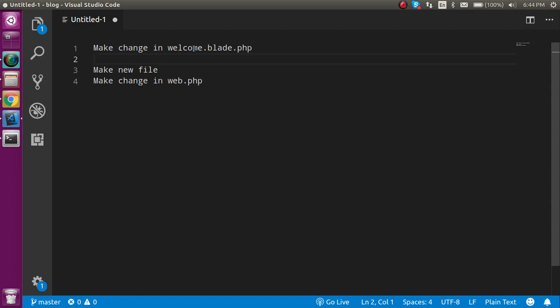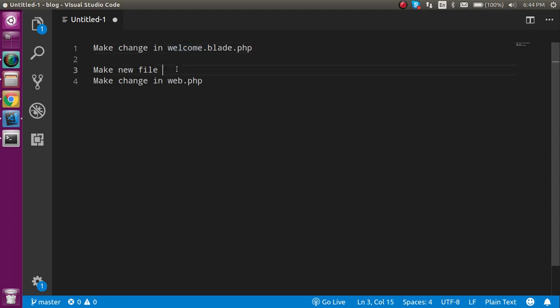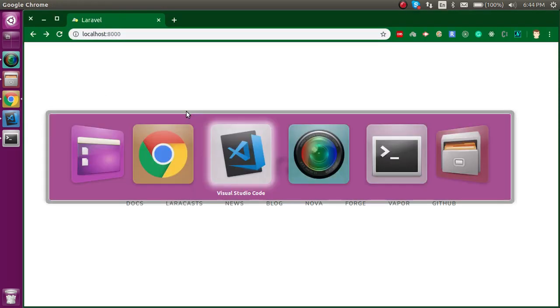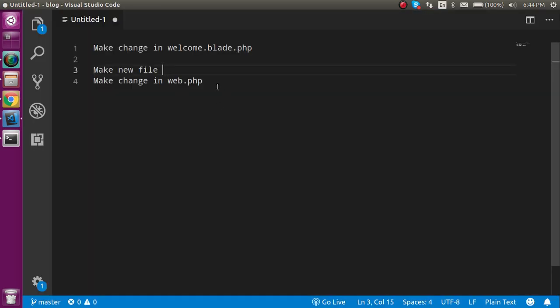For that we have to make some changes in the welcome.blade.php and after that we will see how we can make a new change and how we can display it on the browser with the help of route.